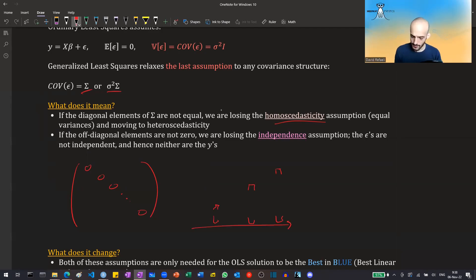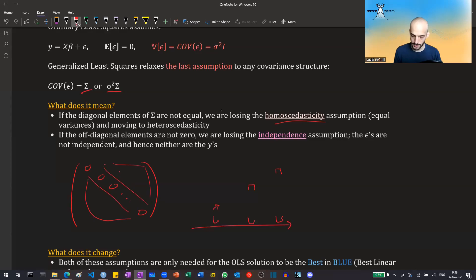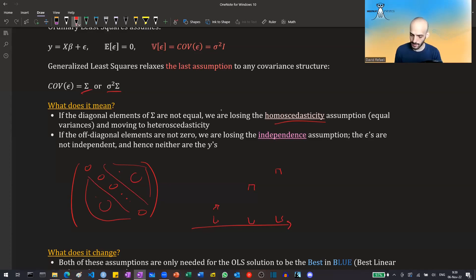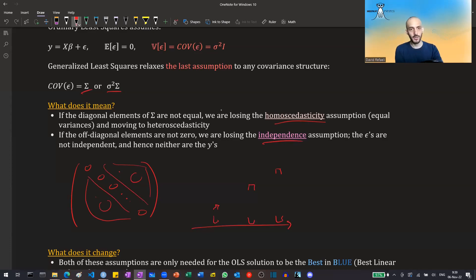The second thing is that before, the off-diagonal elements of this symmetric matrix were zero. But now they are not zero — they can have some correlations. The error terms can have some correlations between them. This means we are losing the independence assumption, so we are no longer assuming that observations are independent of each other. Now there can be some correlation structure.